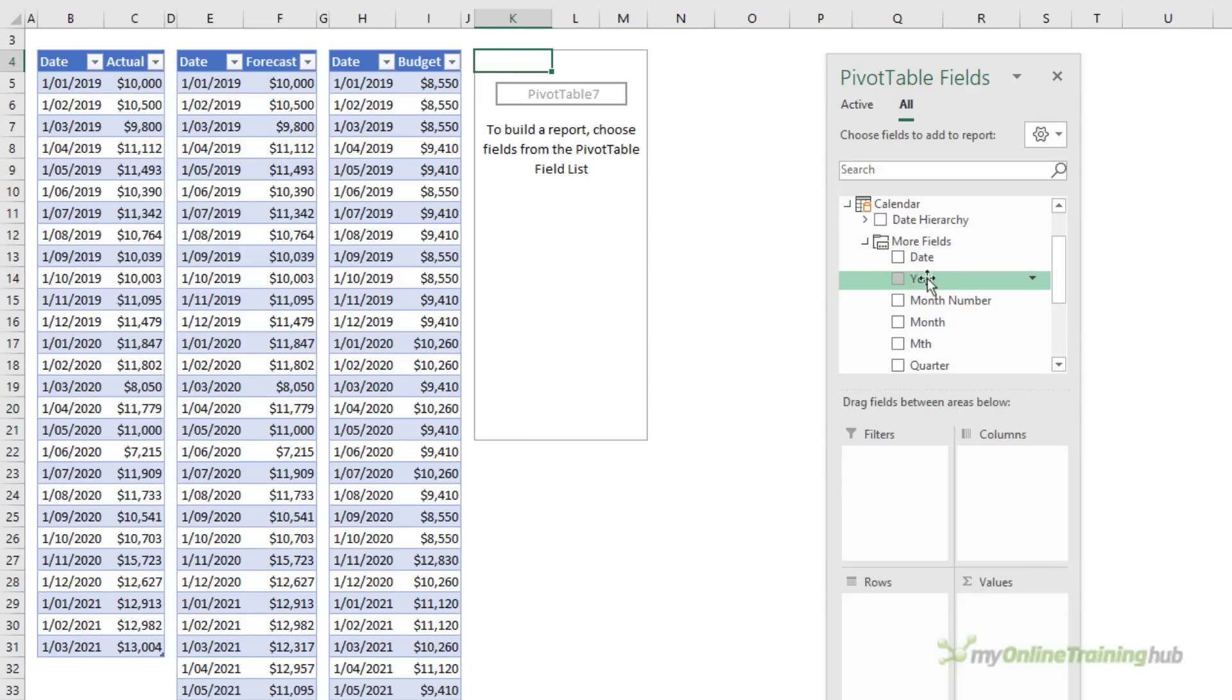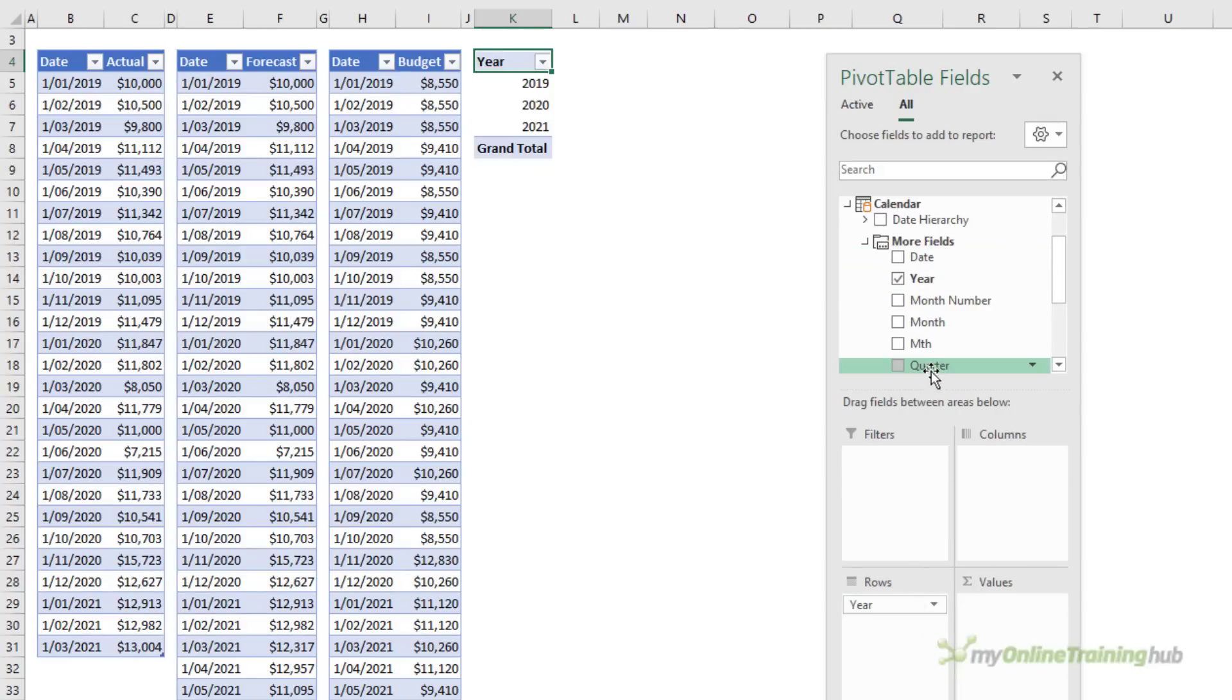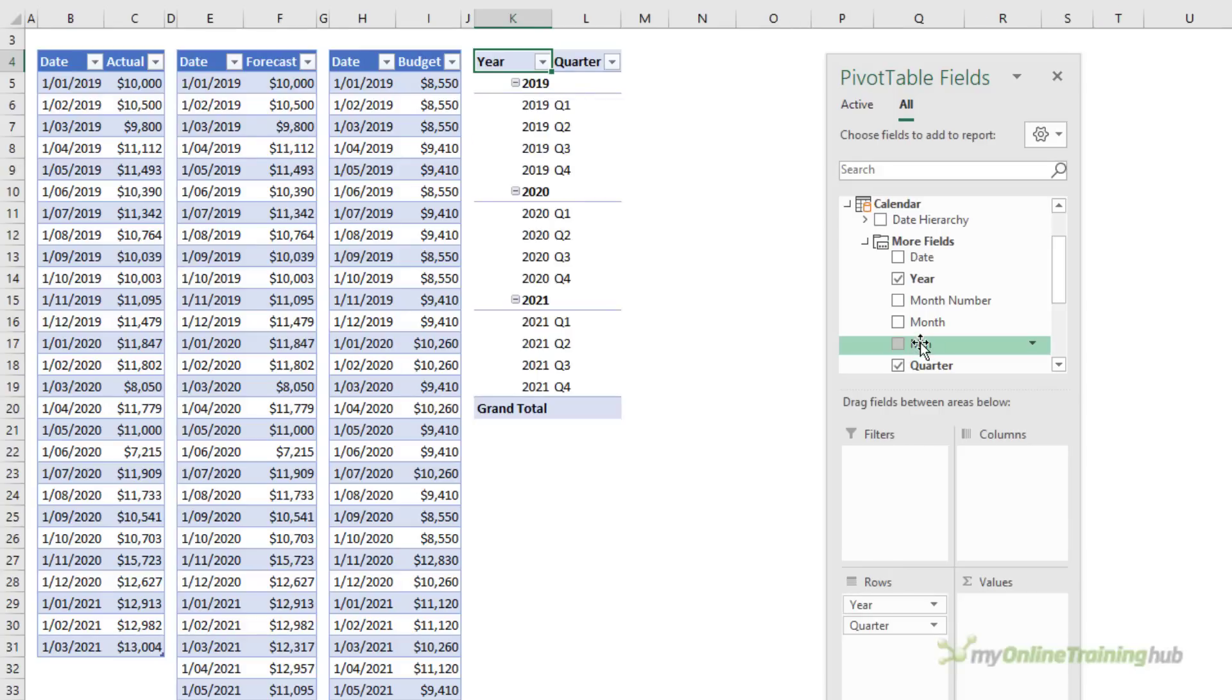Now it's very important that the date fields come from the calendar dimension table. So remember I want it summarized by year, quarter and then month.